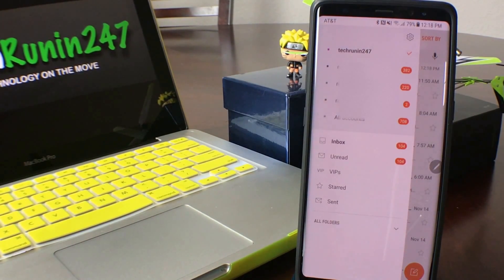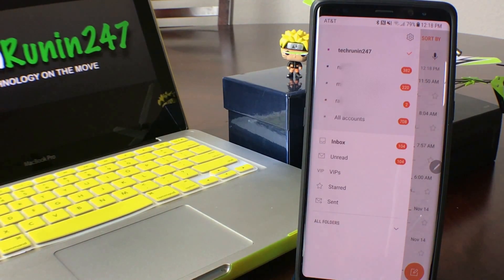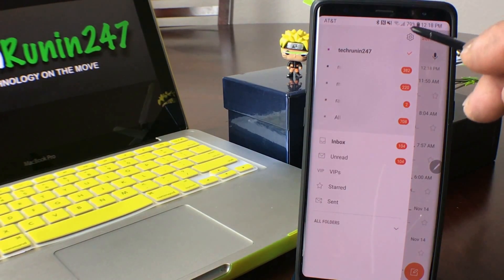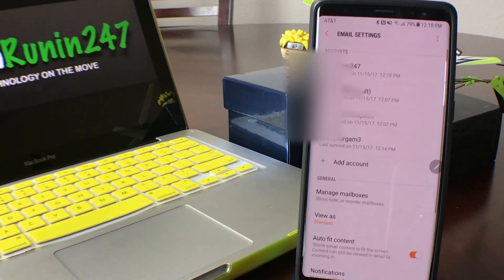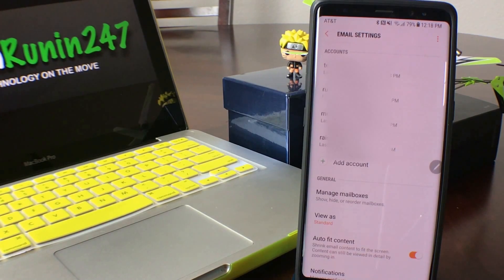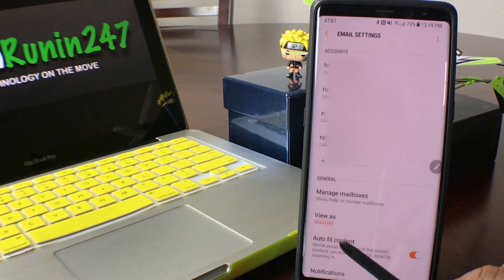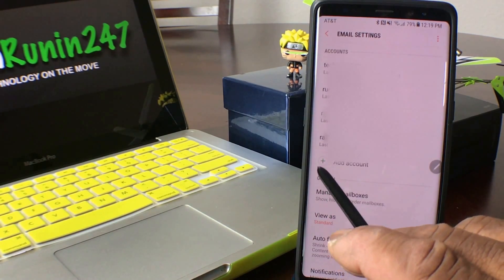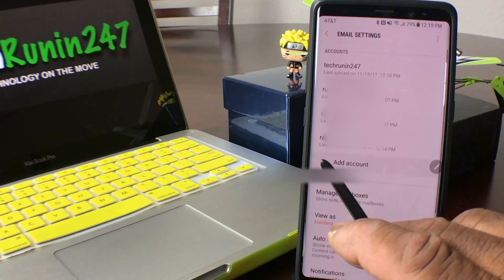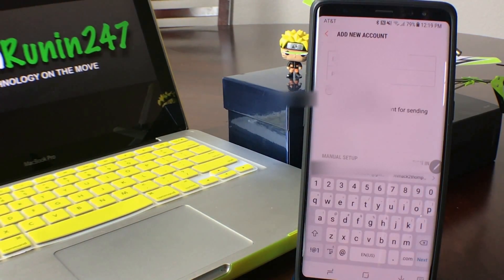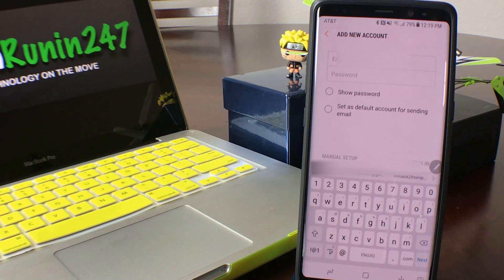As you can see, I have four different email accounts listed there. We're going to go ahead and add a fifth. To do that, touch the gear at the top right. Once you touch the gear, you're in the email settings. Come down to where it says 'Add Account' with the green plus sign and touch that.